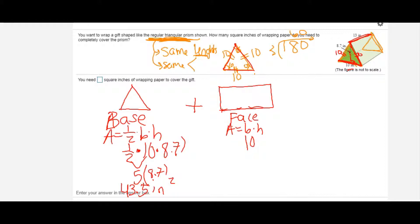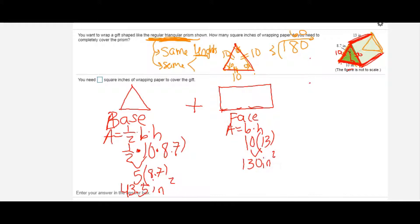All of my rectangles have the exact same base and the exact same height, because it's a regular triangle — all edges of the base are equal. They also all have the same height since each lateral face goes from the bottom base to the top base. So each rectangle is 10 by 13, which gives an area of 130 square inches per lateral face.